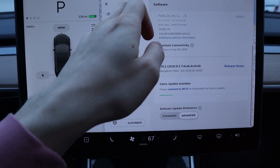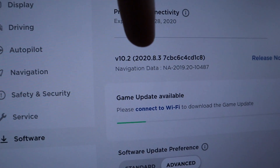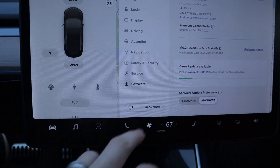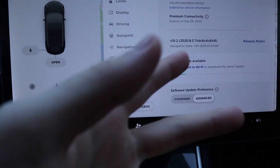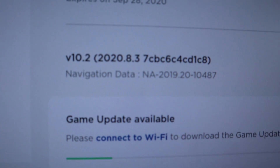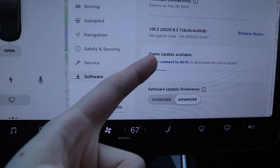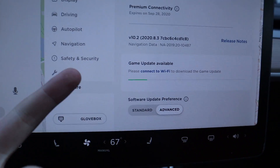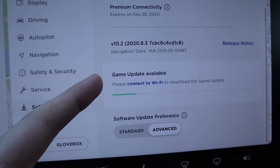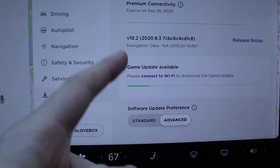You can see that the new update is 2020.8.3 — that is last month's update. There's also another game update downloading, which is probably just updating some games or something.